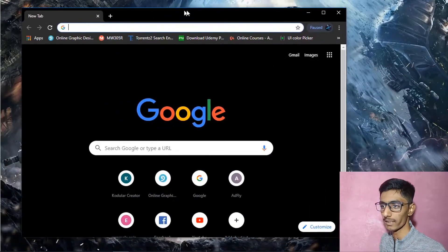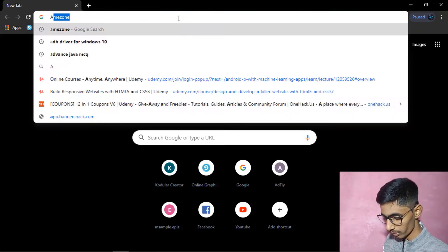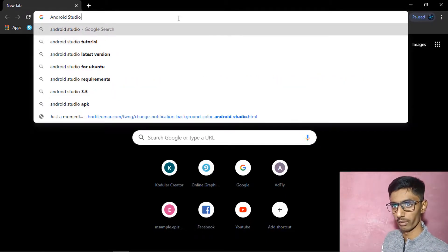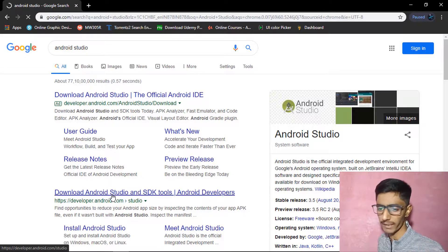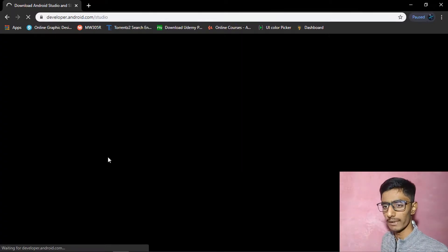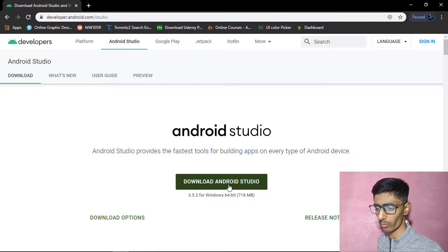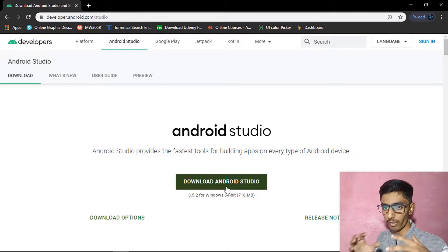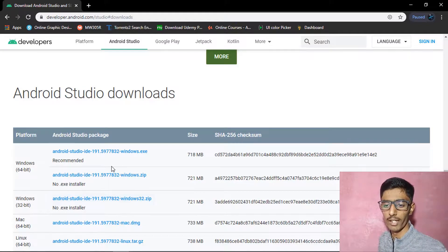Type 'Android Studio' into your browser. You can click on the first or second link — both are the same. Go to that page and click on 'Download Android Studio.' When you want to download Android Studio, it is available on any platform, not just Windows.